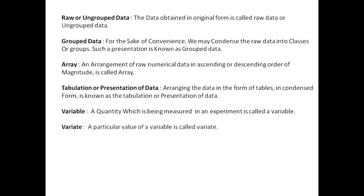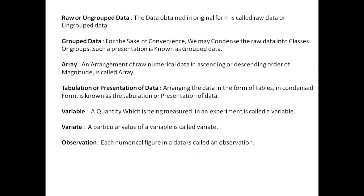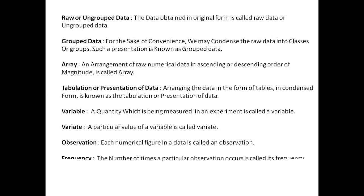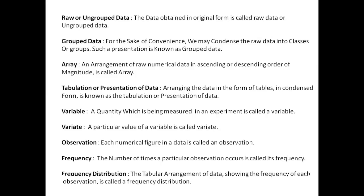Variate: the particular value of the variable is called a variate. Observations: each numerical figure in data is called an observation. Frequency: the number of times a particular observation occurs is called frequency. Frequency distribution: the tabular arrangement of data showing the frequency of each observation is called a frequency distribution. So these are all the terms related to statistics.